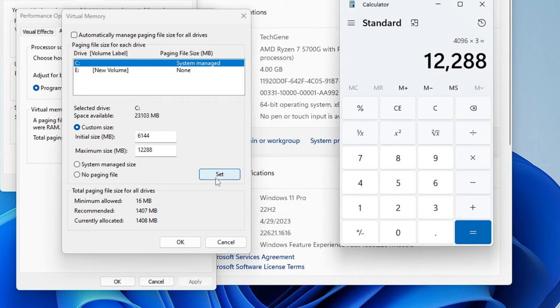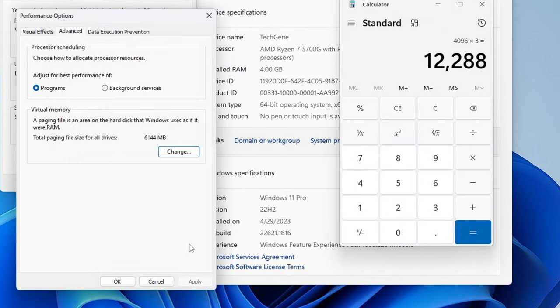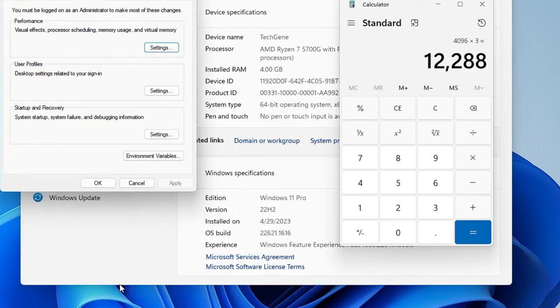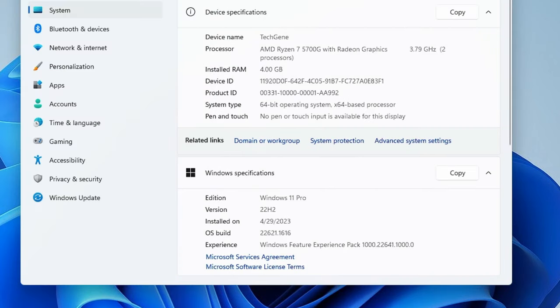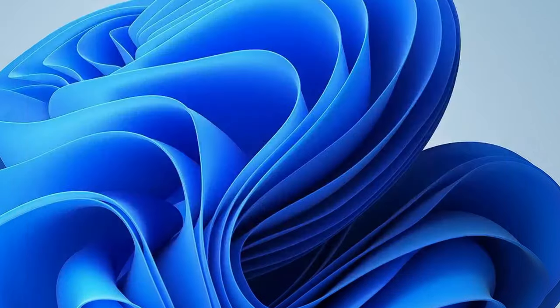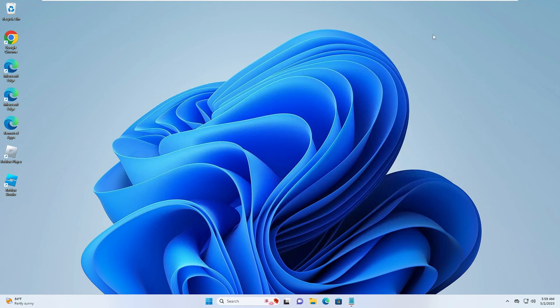Once you are done you have to click on Set, then you have to click on OK, then click on OK again. Now you need to close this box and then you will have to restart your PC. After that you will find that your RAM has been increased and even the performance will be boosted.